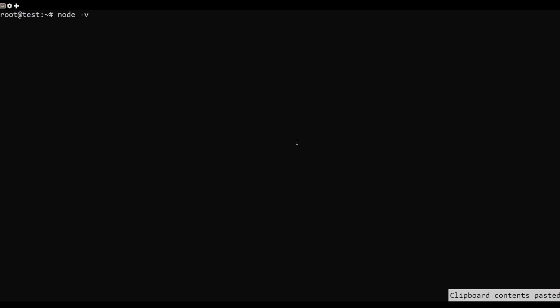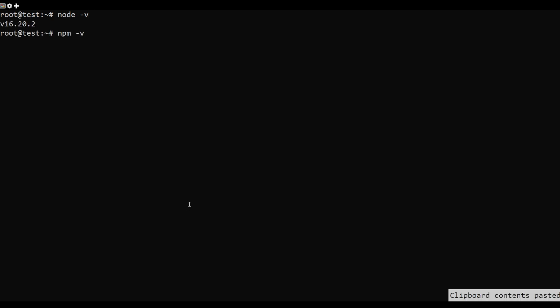Once the installation is finished, verify the version. Verify the npm version also.